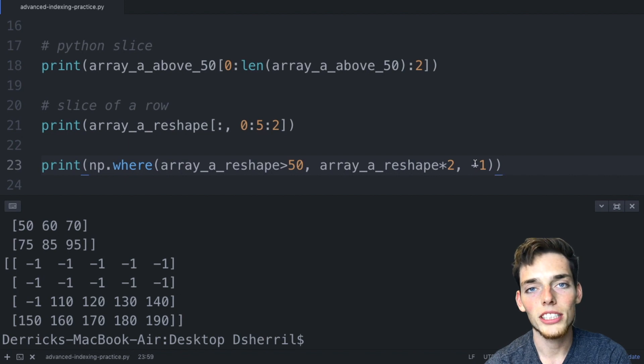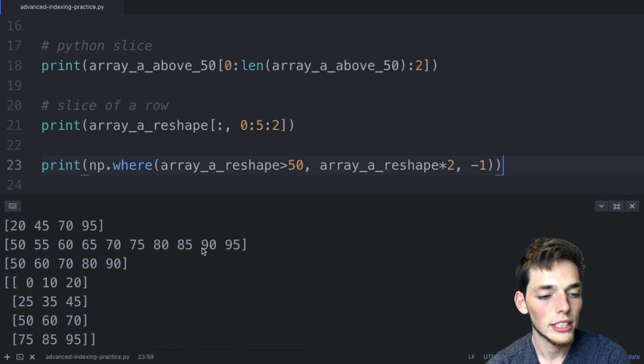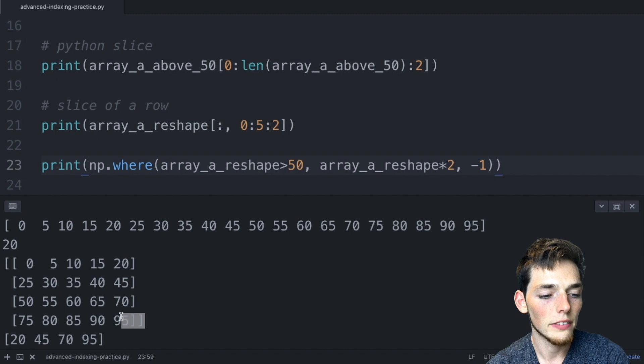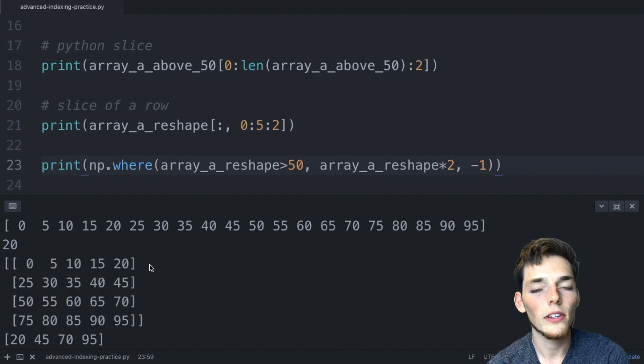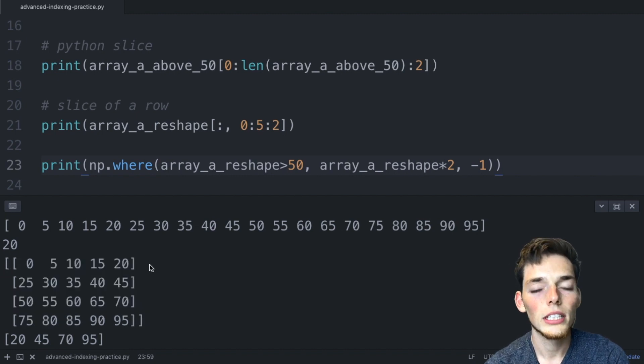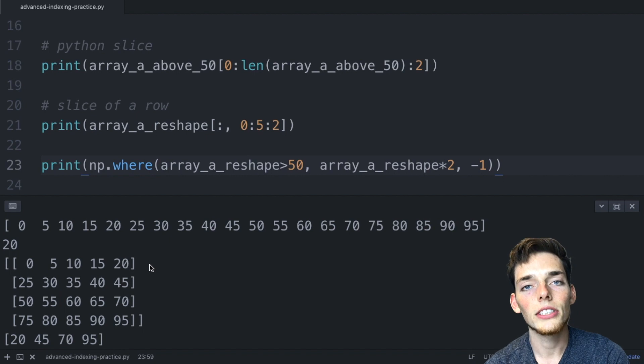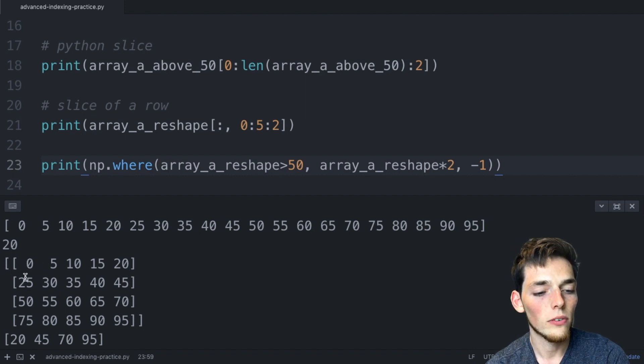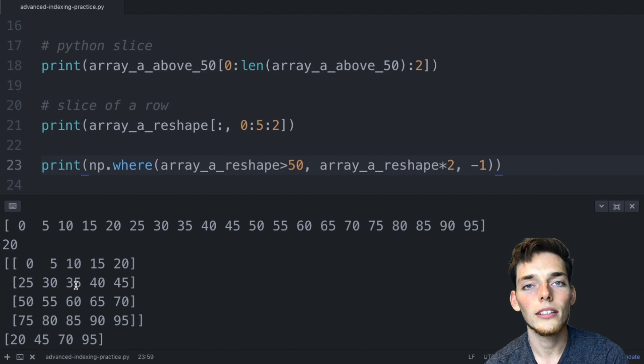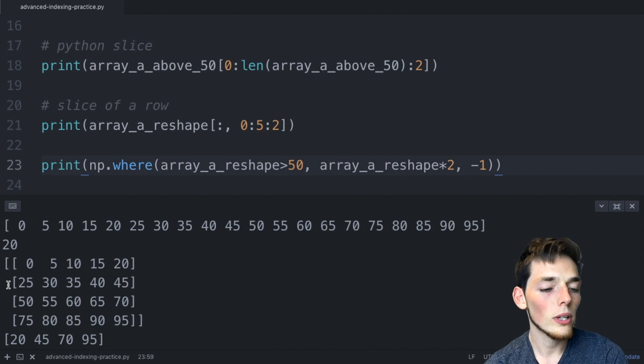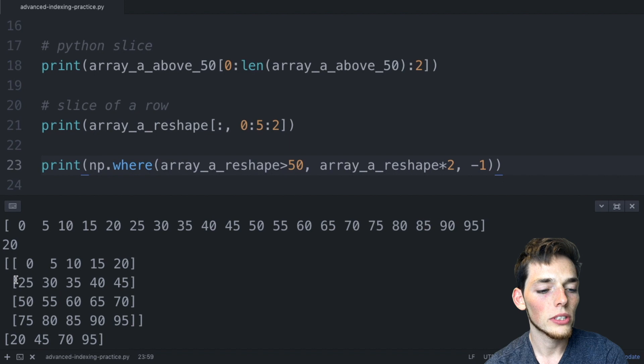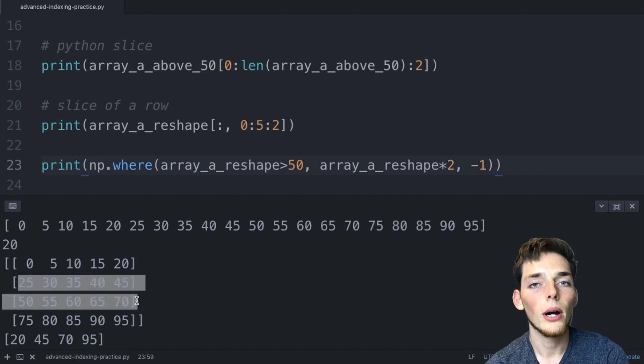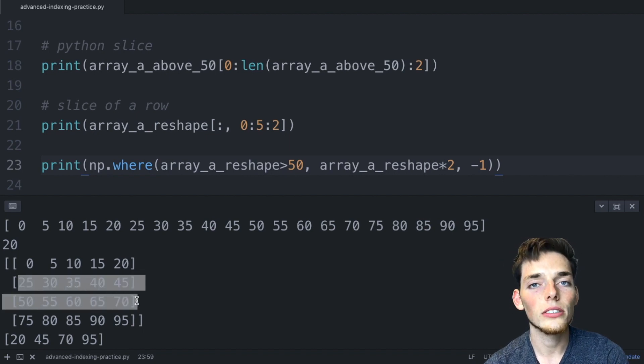I have two challenges for you on this project video. The first one is to take this array, the one that we created in the very beginning, and see if you can reverse each element within the row using negative indexing. So the result would be 20, 15, 10 in the first row, 45, 40, and 35 in the second row, and so on. The second challenge is to see if you can pull out all the values over 20 and under 75 but keep the shape and use two conditionals to do it. If you need any help with these two challenges please let me know. If you have any questions please let me know that too.